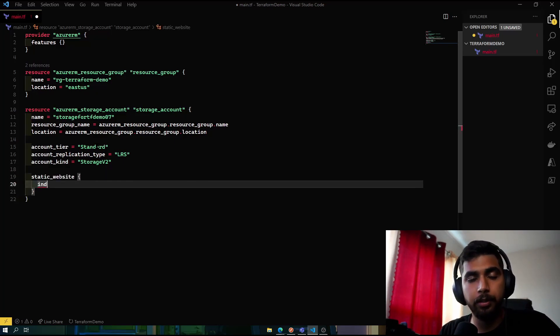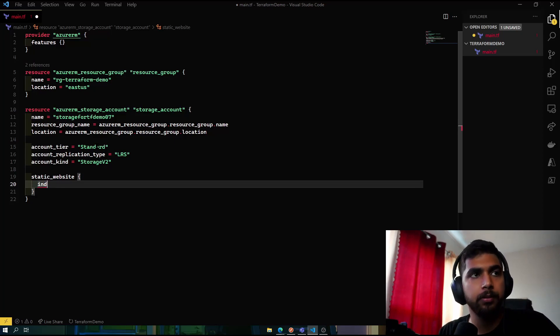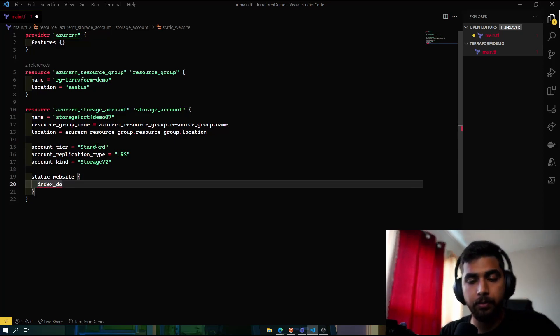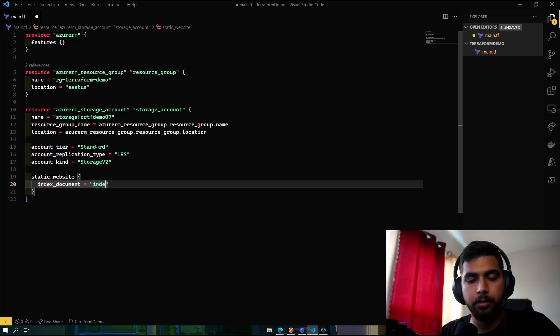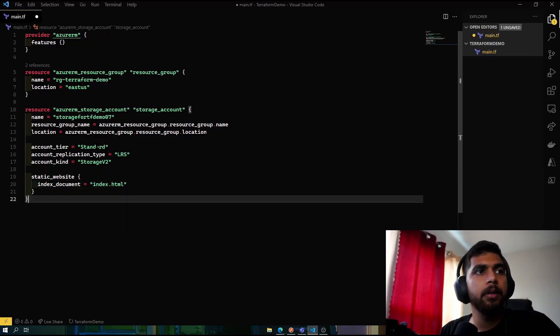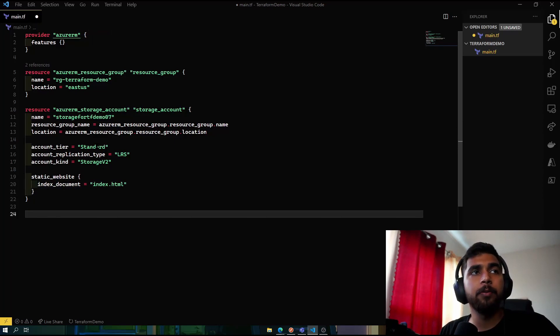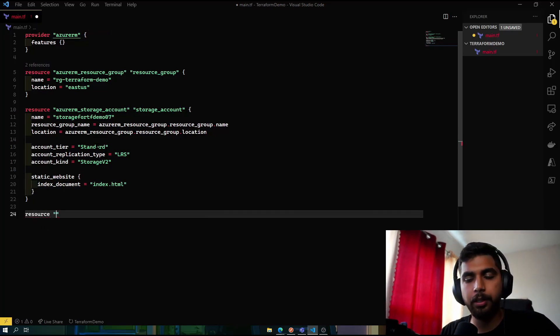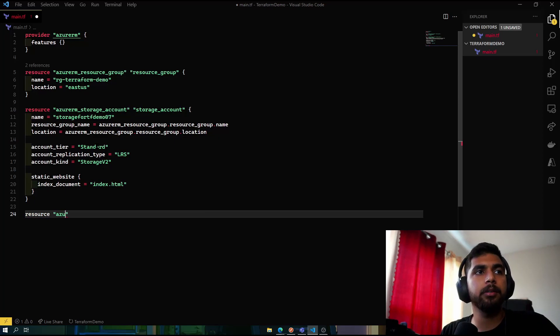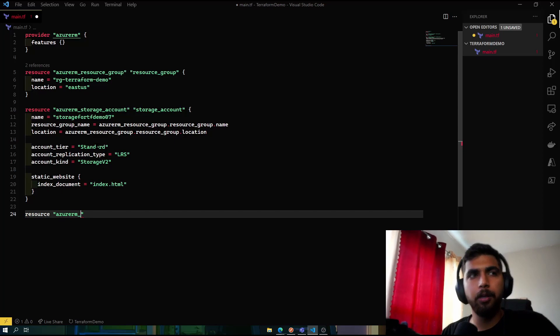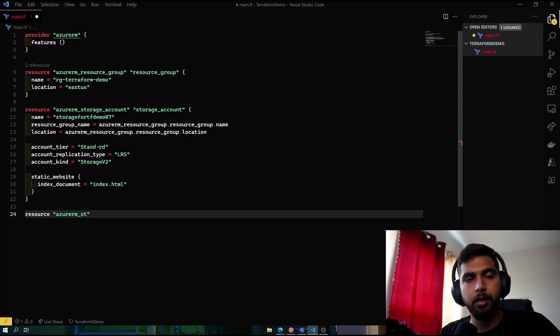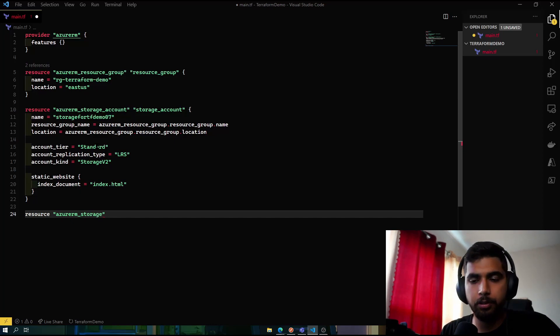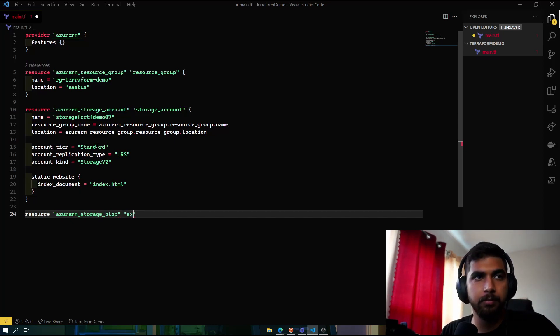Now we also need to specify that we will be using index.html as our index document, so index_document is index.html. The last thing that we're left with that we need inside Azure here is the Azure blob.